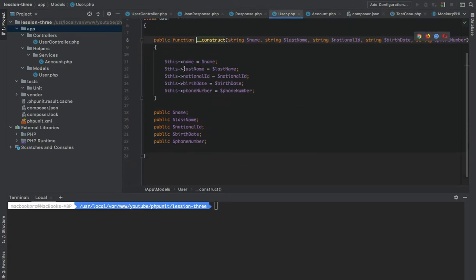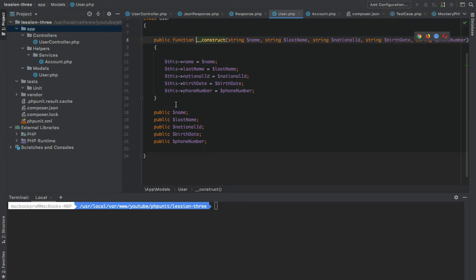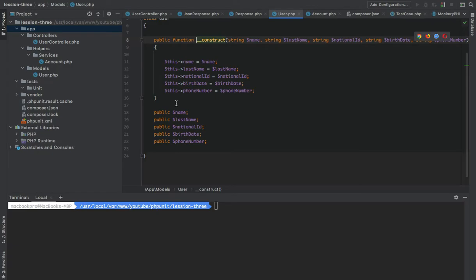If you go to the User model, you can see we have a constructor where we pass the parameters and set them. We have all the properties defined as public. I know it is not object-oriented — we should have setters and getters — but for the sake of this test we simplified the User model and just set the properties as public so you can access them directly.